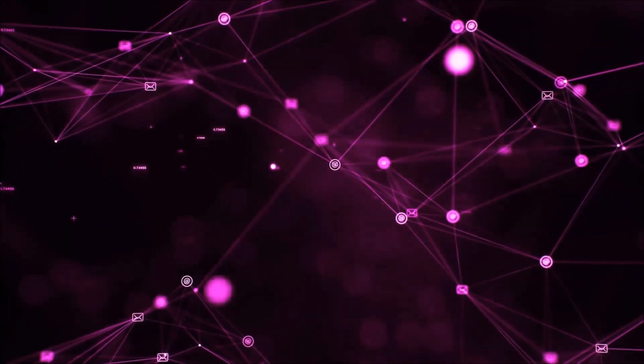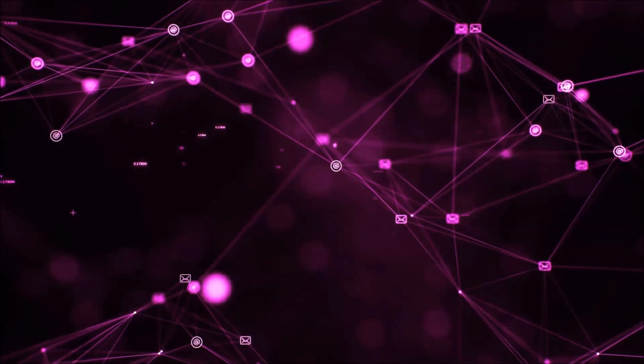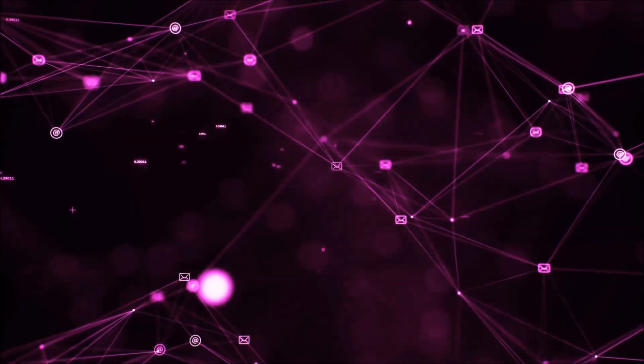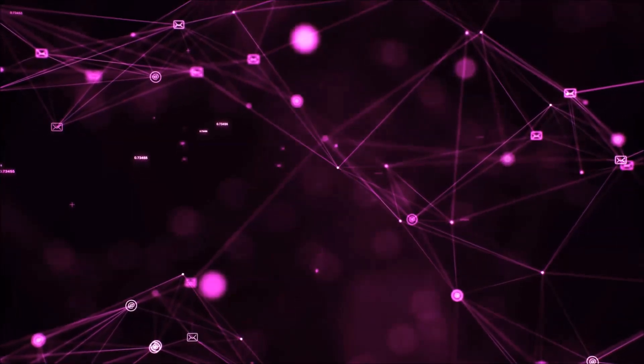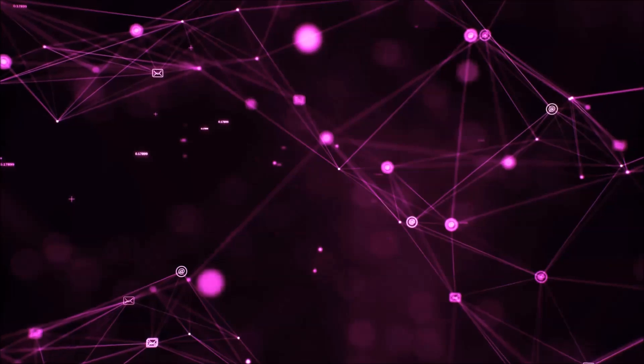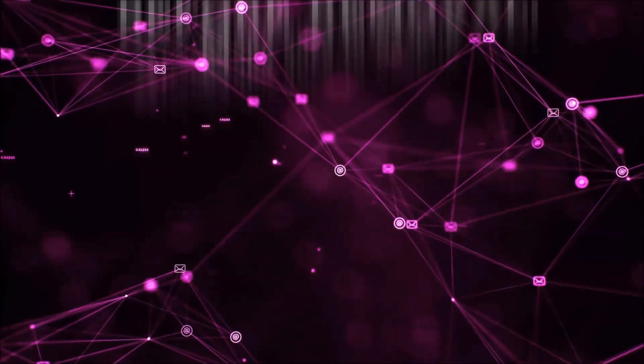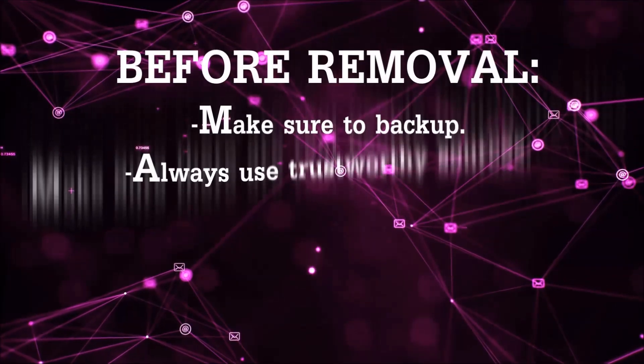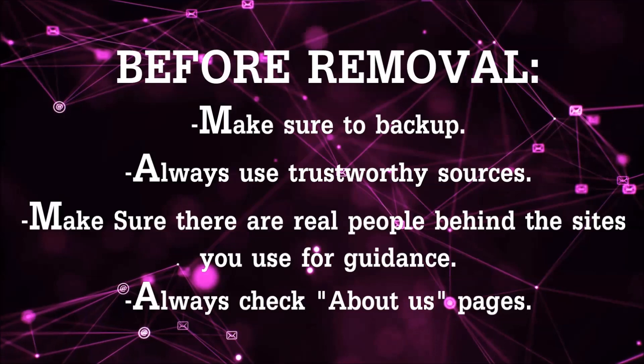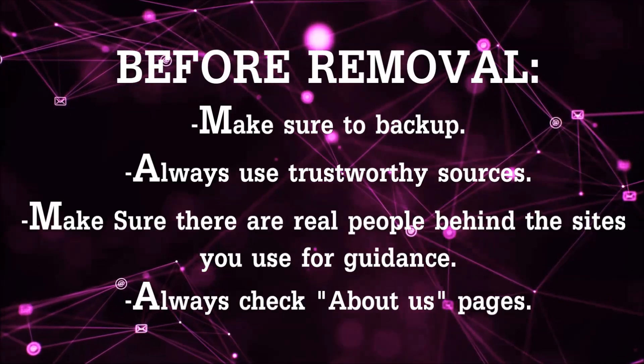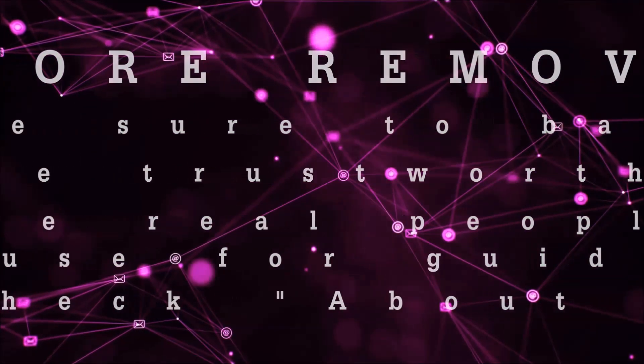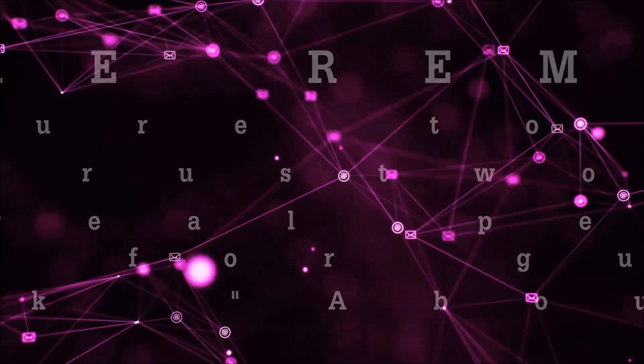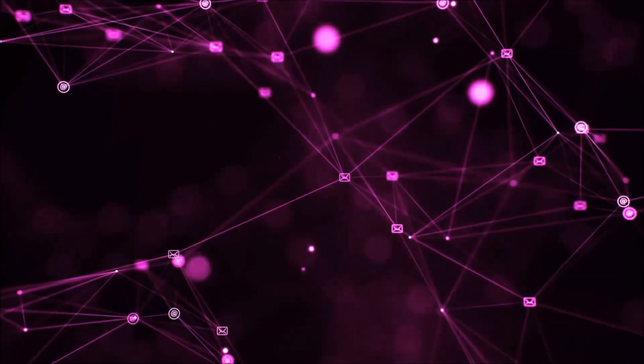Before we start with the video steps, I'm going to say that you're going to have to always follow guidance from a site or video YouTube channel that is legitimate. Always make sure to back up your files and use trustworthy sources and always check if these are real people behind these removal guides.